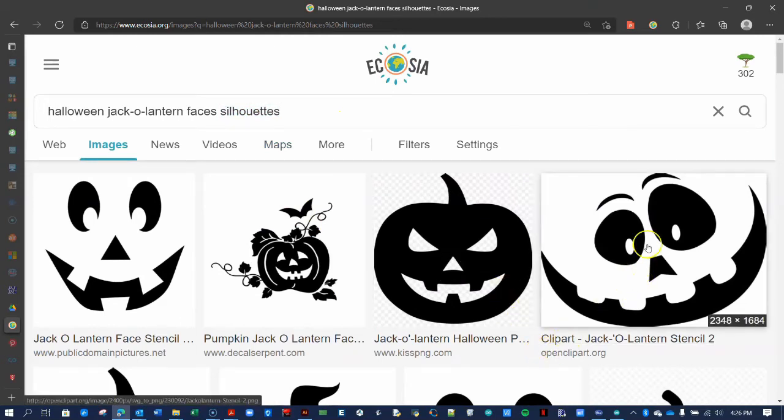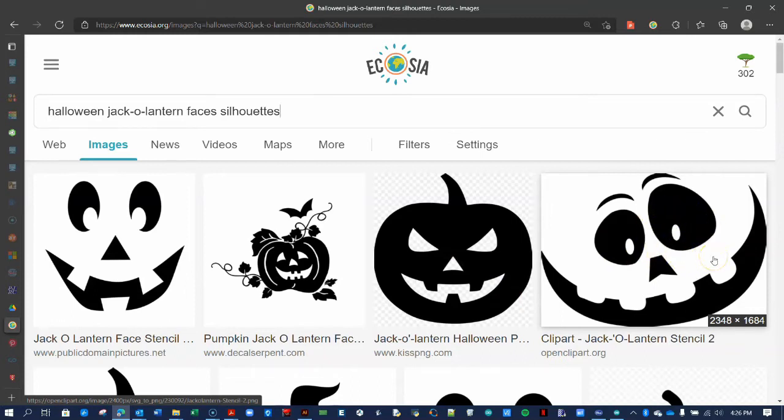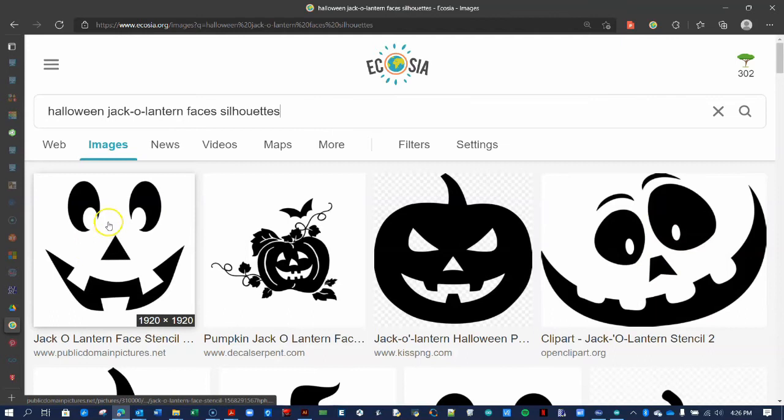For instance, the pupils in this face will not work because they will not have any support in the negative space. But the pupils in this face will cut out just fine.